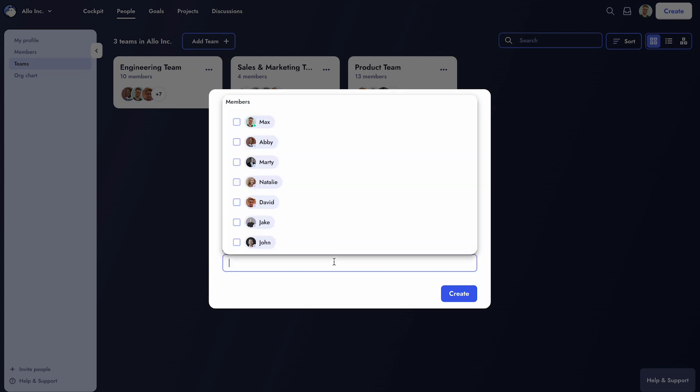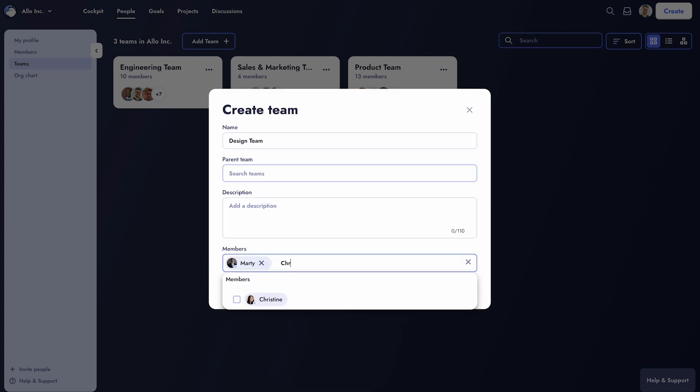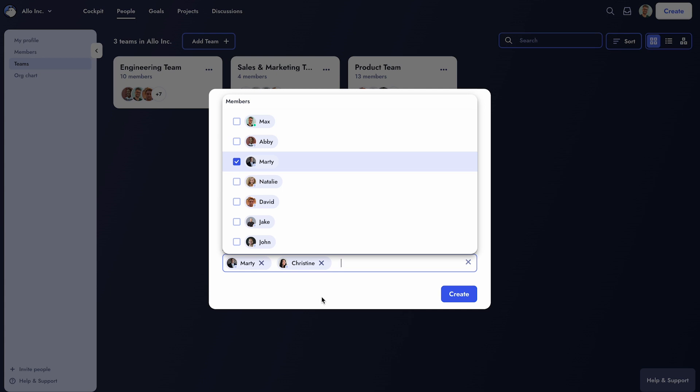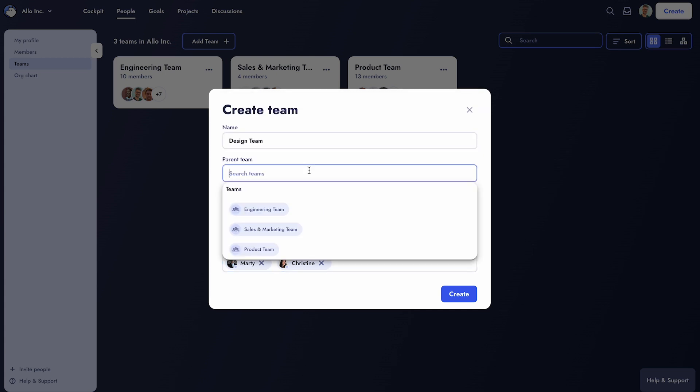Imagine creating a design team with the head of design, Marty, and the UX designer, Christine. If this design team is part of the product team, you can select the parent team accordingly.